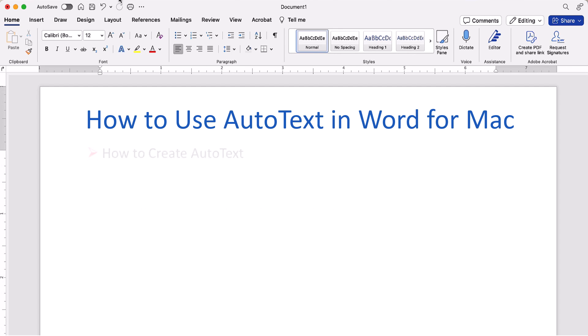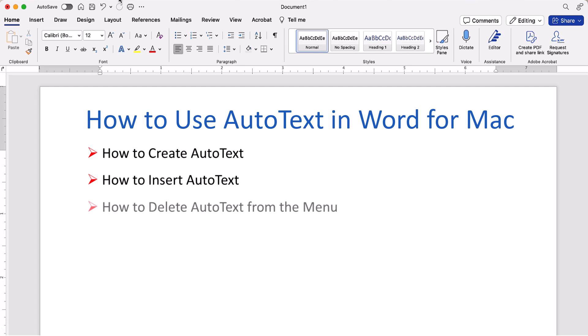First, we'll look at how to create AutoText blocks. Then we'll look at how to insert AutoText into your documents. Finally, we'll look at how to delete saved AutoText from the menu.